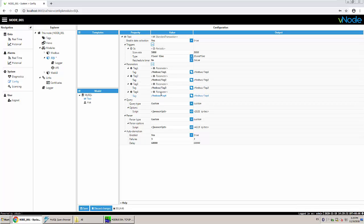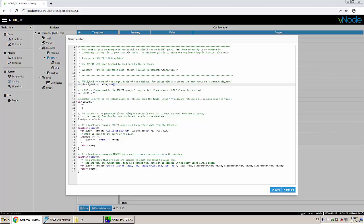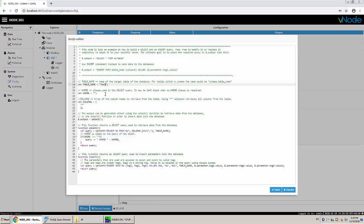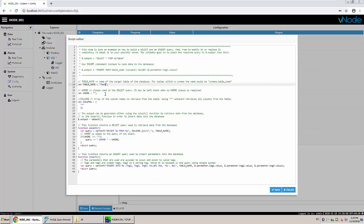So next what I'm going to do is go to the query which already brings a template. As you can see everything that is in green is just an explanation of the use of the template, and then whatever is in colors is the real script. So we have to just change here the table name. We're going to be using test.